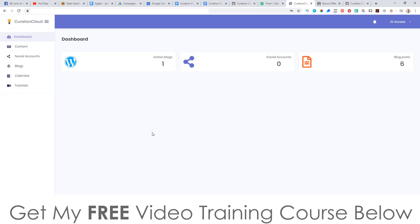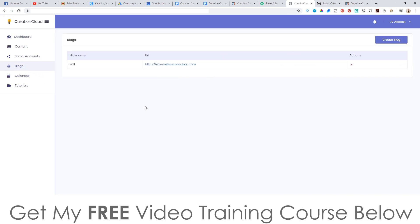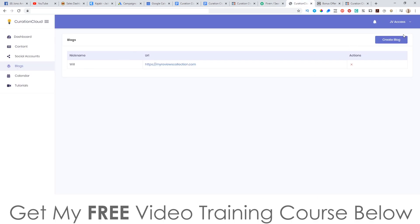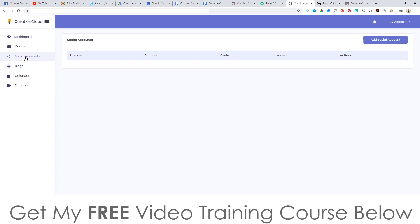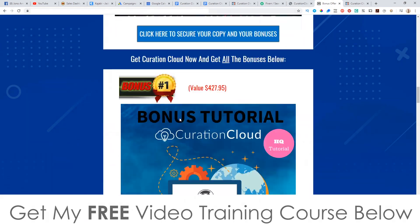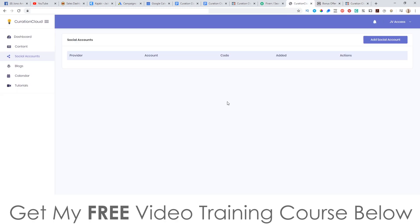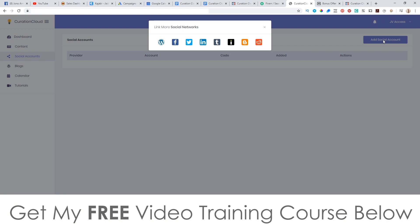So this is the dashboard right here. The first thing you'd need to do is go and attach your blog. If you're going to be using this for Fiverr, you need to attach your clients' blogs inside of here. It's pretty easy to do — just click on 'create blog' and attach your details. Then you can go and add your social accounts. I'm going to show you how to attach other people's social media accounts in here, so to do that you just click 'add social media account'.